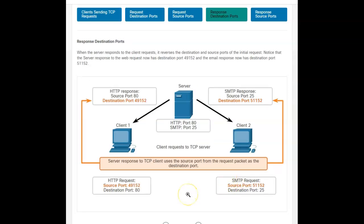Then as you go through this process, the server responds to the client request. It kind of reverses the destination source ports of the initial request. So you just pay attention. What's my source? What's my destination? On the message coming back, my source port has changed from the well-known port and the destination port is the one of the client one or client two, whichever one we're talking about.